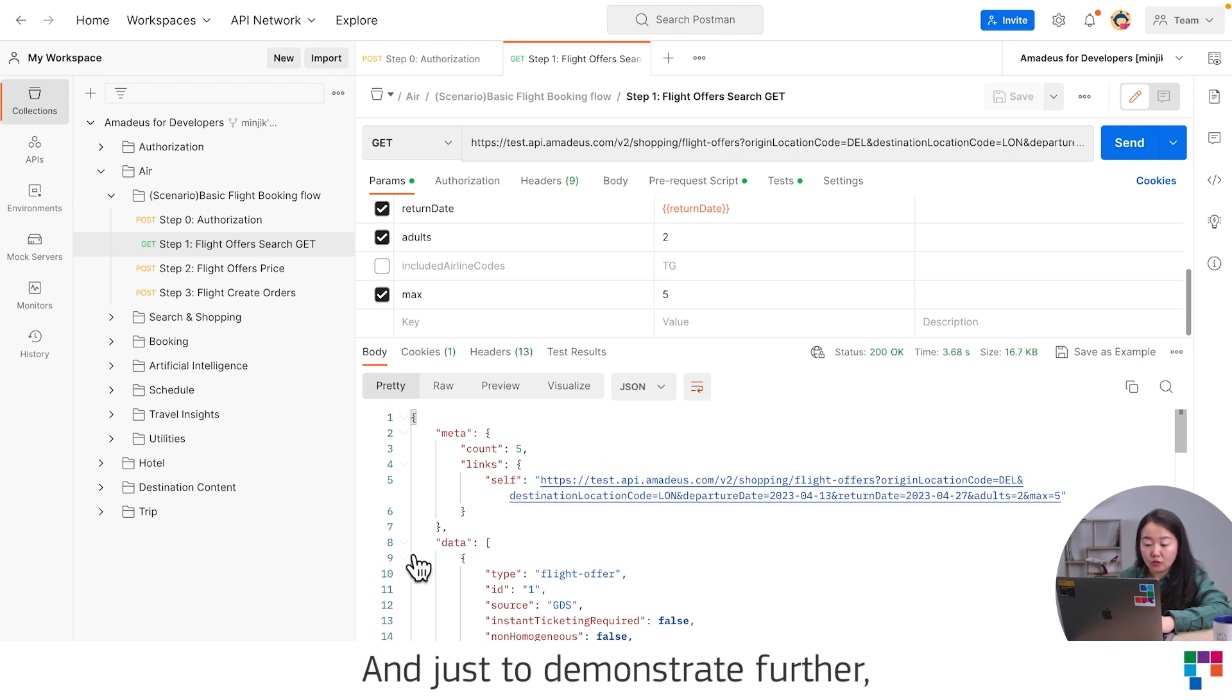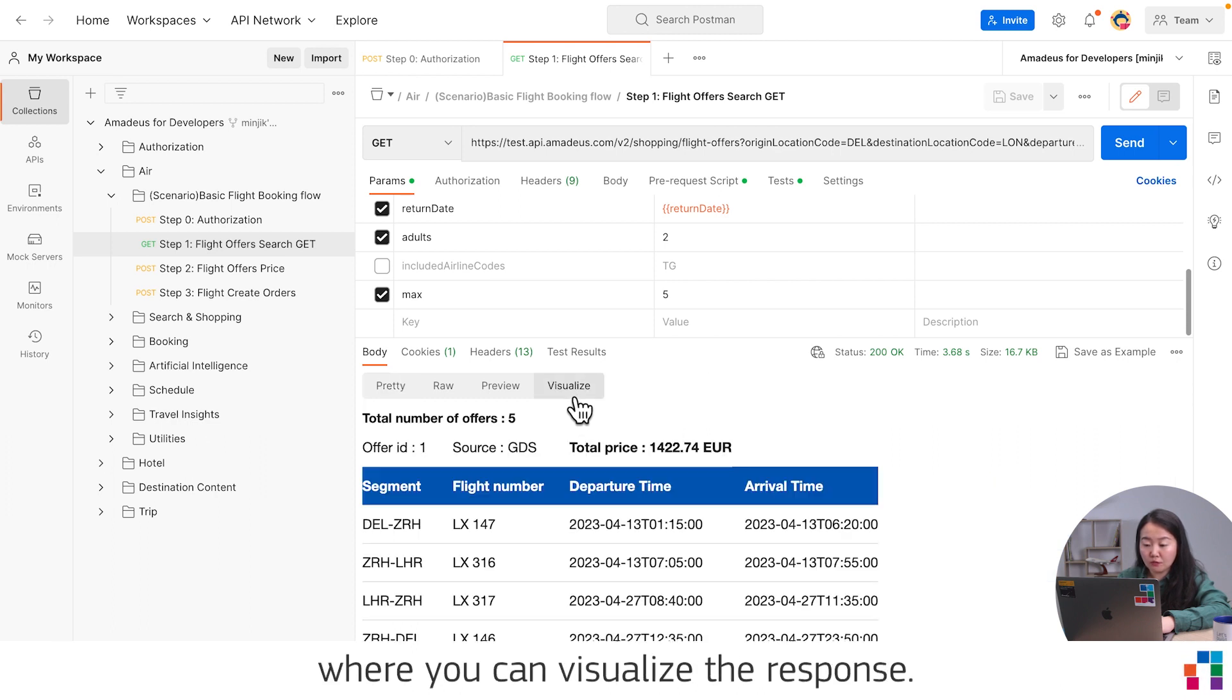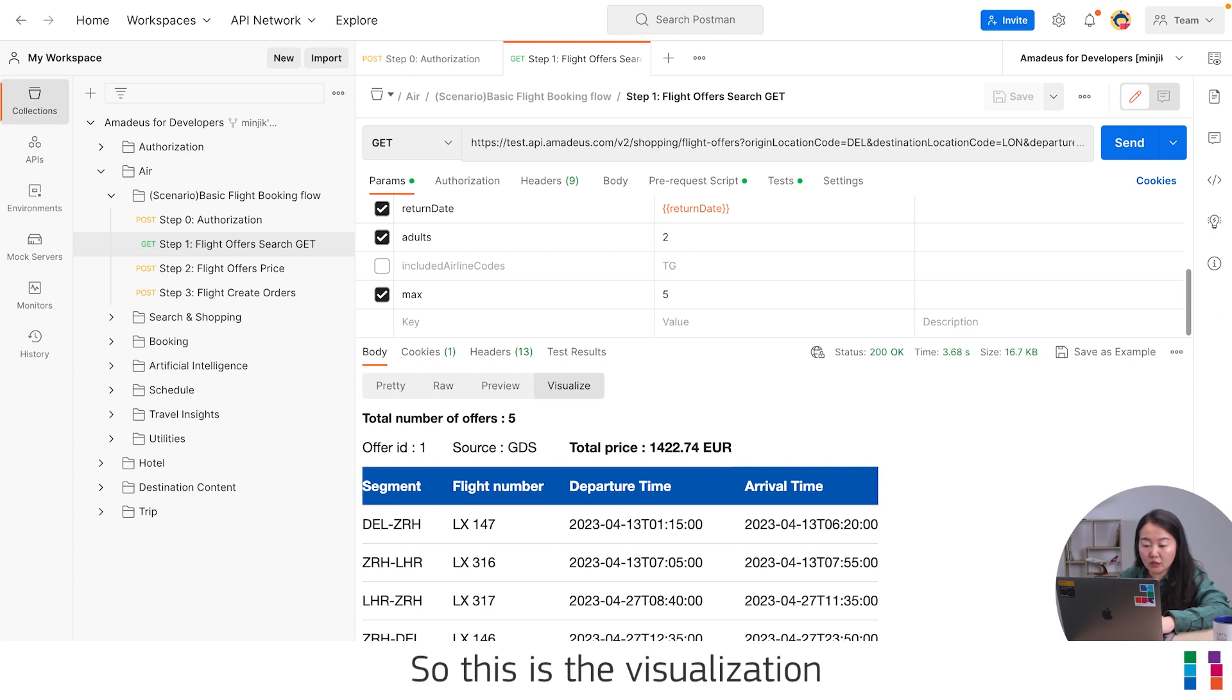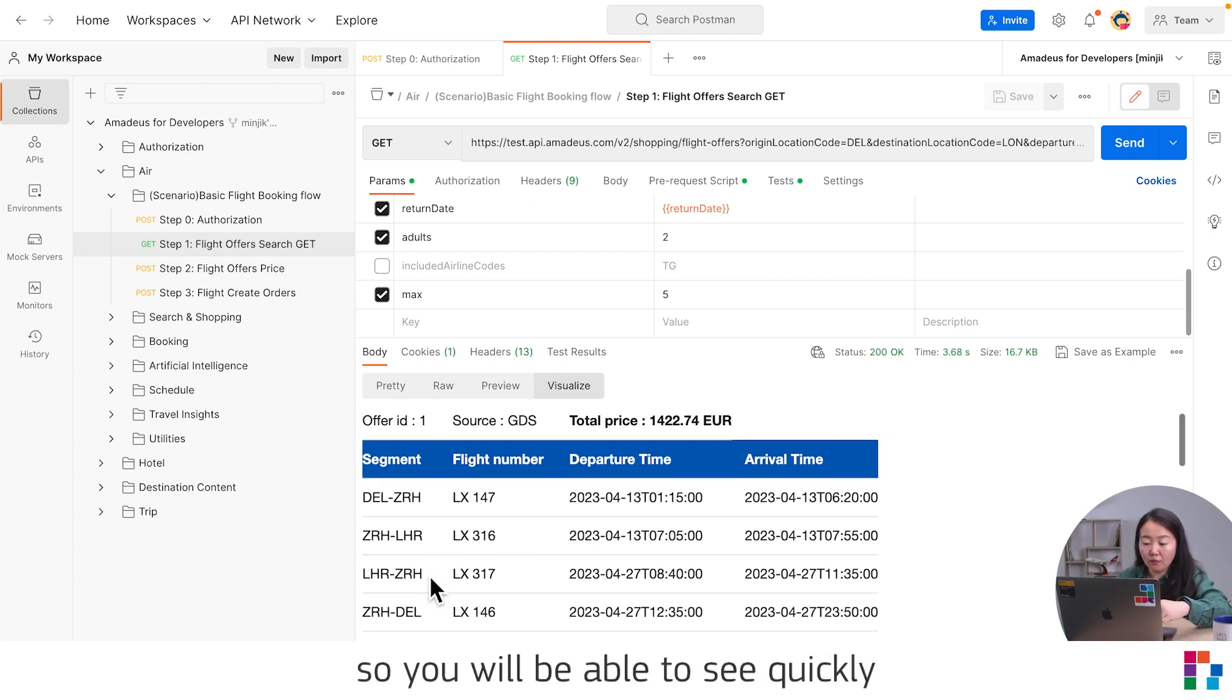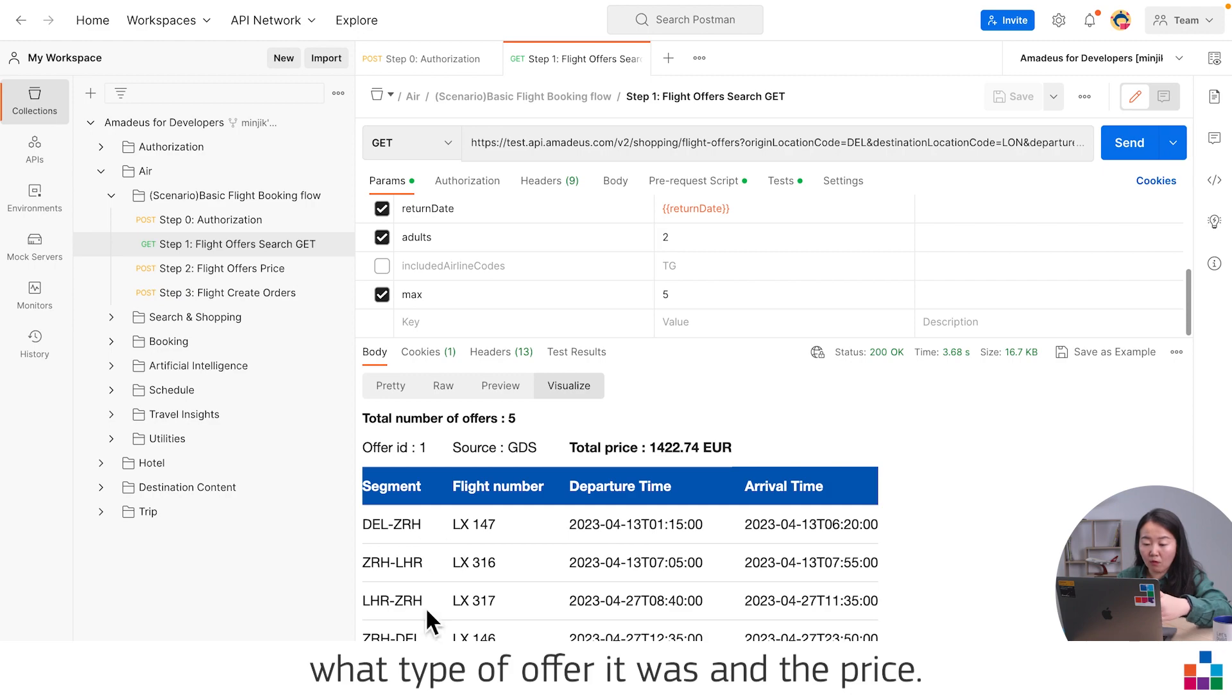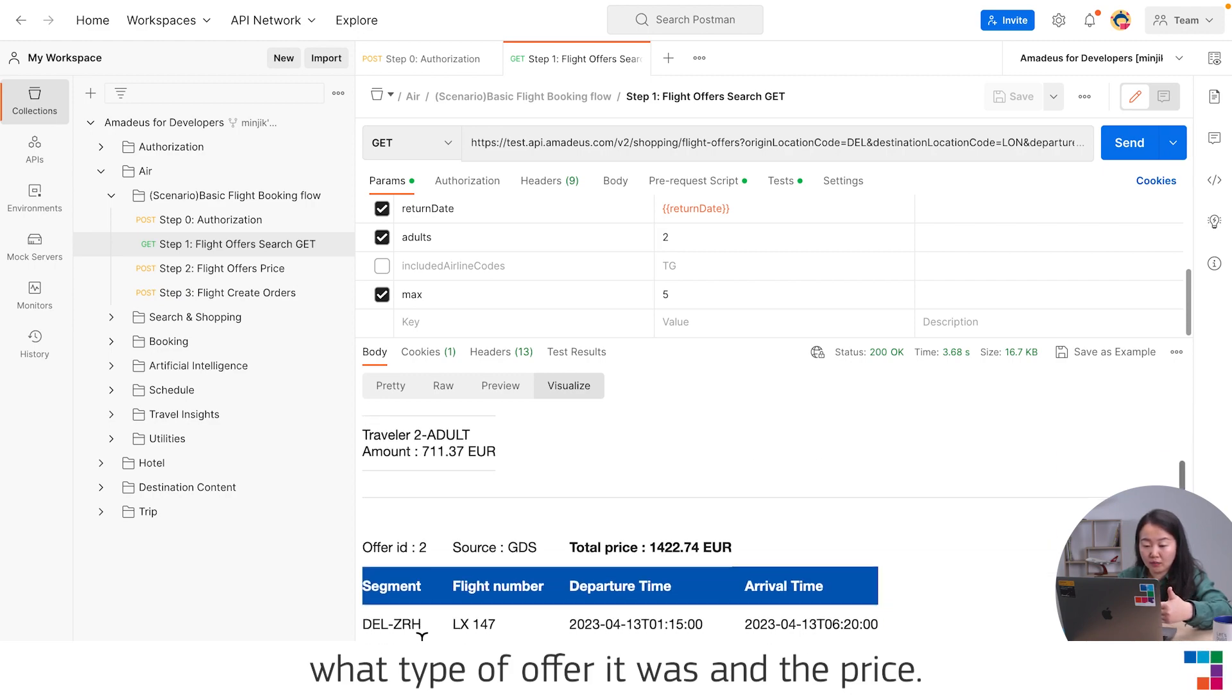Just to demonstrate further, Postman has a good feature that you can visualize the response. This is the visualization of the response that you just got. You will be able to see quickly what type of offer it was and the price.